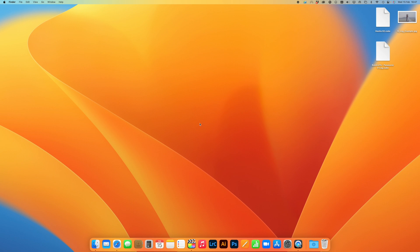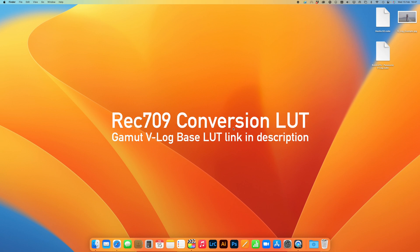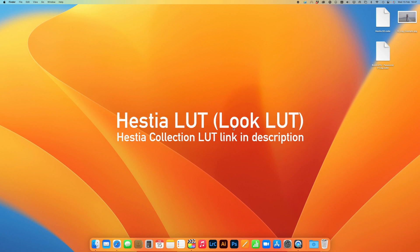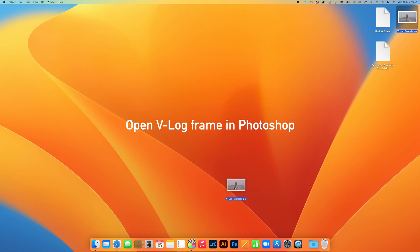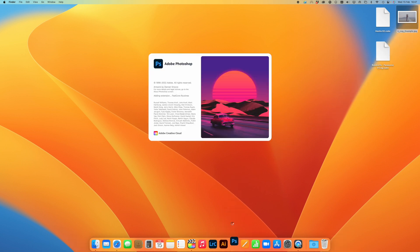I'm just going to go through it with you step by step. So on my desktop here, I've got a screen grab in V-Log, and also my base LUT and my LUT, which is Hestero 2, which is my favorite. So I'm going to start by dragging the screen grab straight into Photoshop, just to open that up.